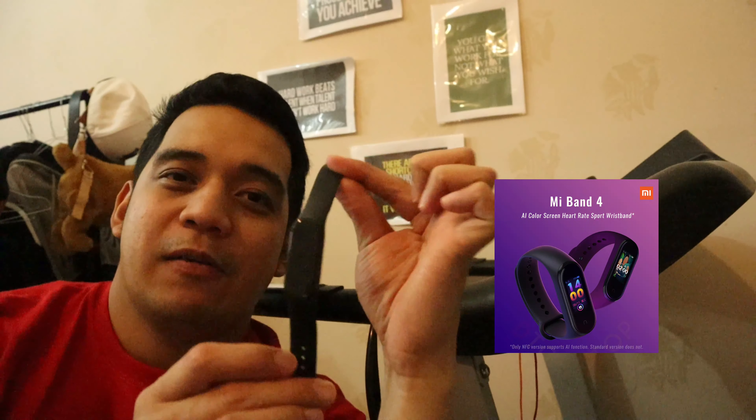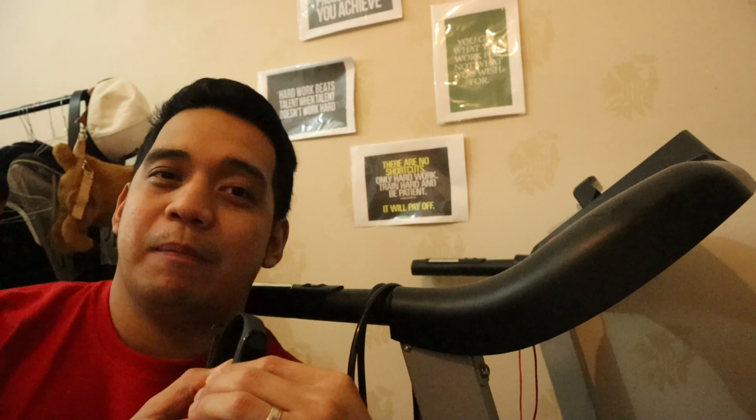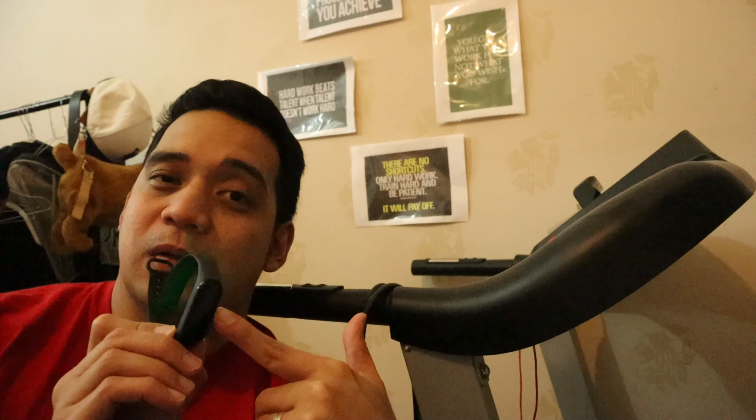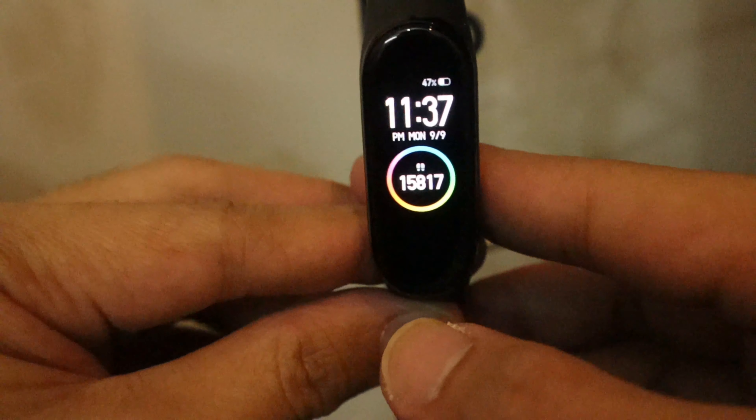Hi mga brody, welcome back to my channel and this is your coach Dre once again. For today's vlog hindi ako magshare ng exercise video — I decided to share my newest device which is Xiaomi Mi Band 4. Kung sino yung familiar dito medyo makakarelate sa akin, pero kung hindi nyo pa alam i-explain ko sa inyo kung anong meron dito sa gadget or sa device na to. Kahit maliit to, small but terrible. Disclaimer lang po, hindi ito tech show or tech channel. Okay, so let's go!